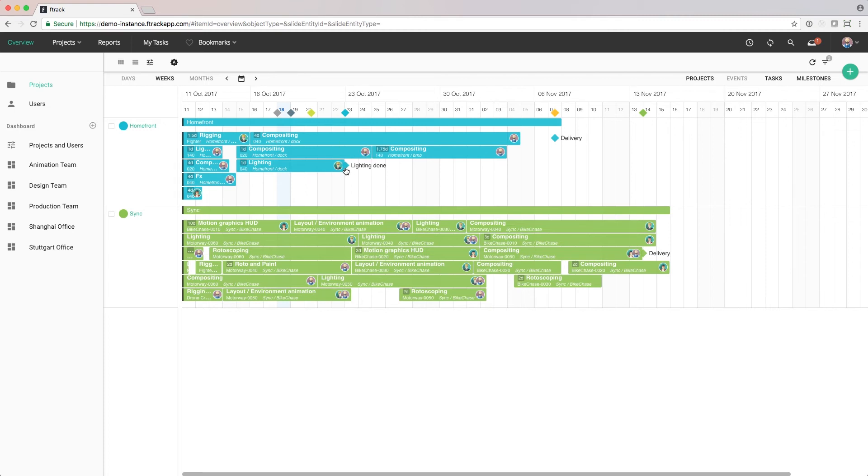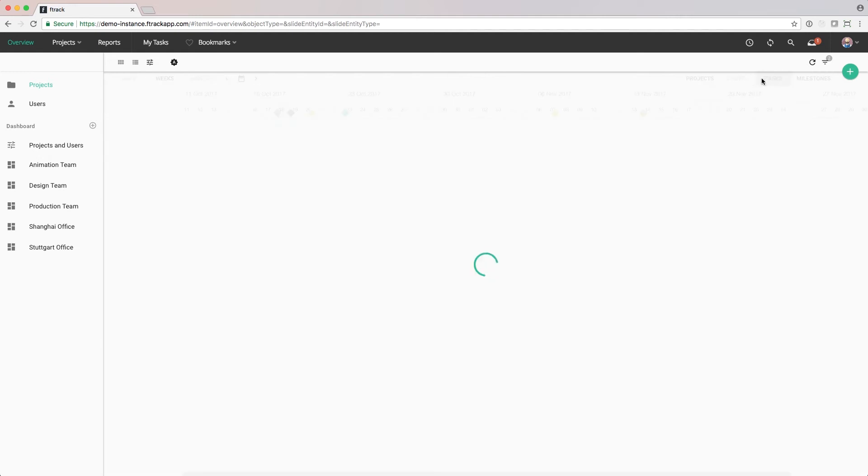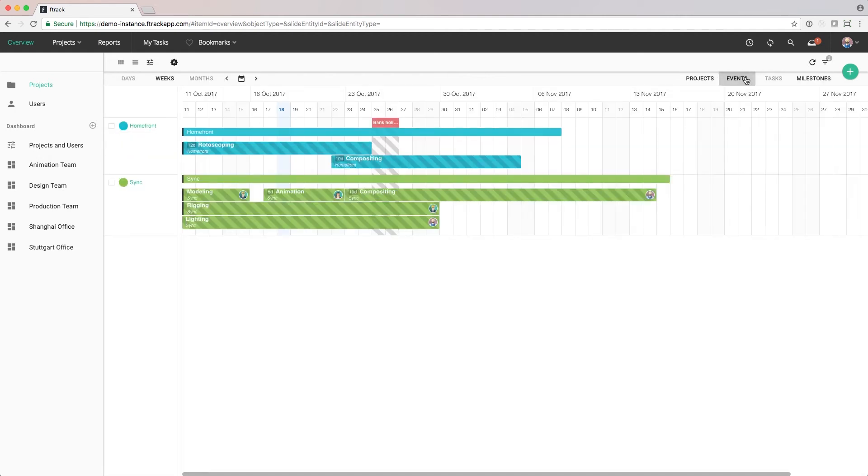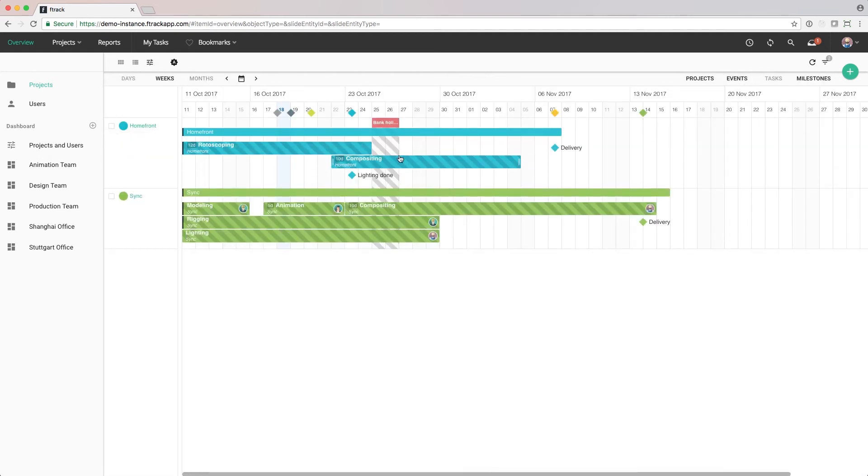If we need to move the milestone, we can just click and drag it. In a similar way, if we want to create a new phase, we can click and drag in the timeline.